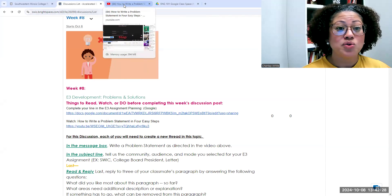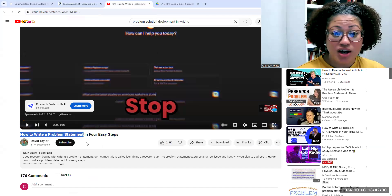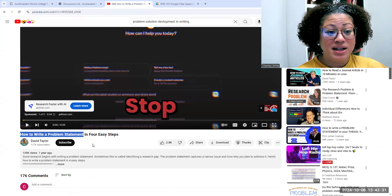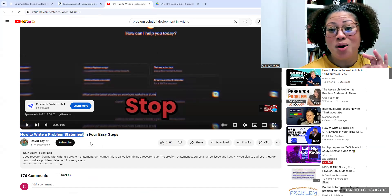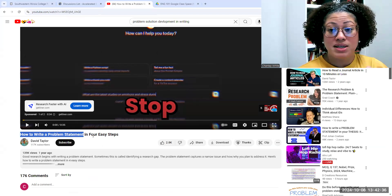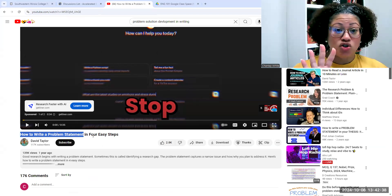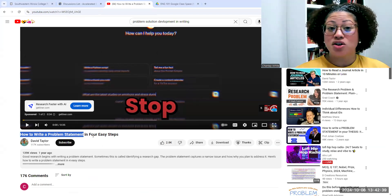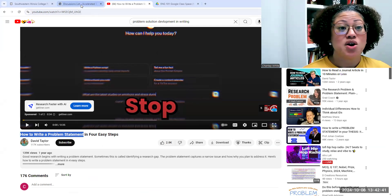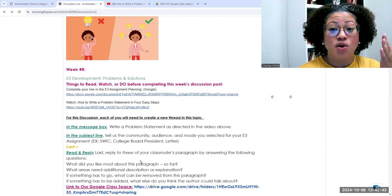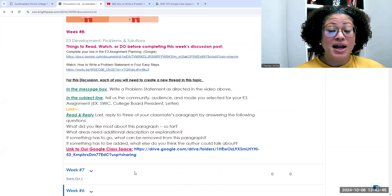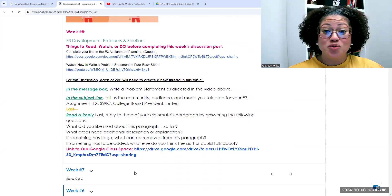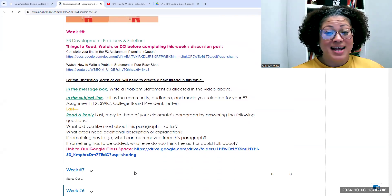I want you to watch this video. It's pretty short. It's only four minutes long or so. It's going to talk about in detail how to write a problem statement. There are four things that you should include. It's going to explain all four things. Once you finish the video in a message box of a new thread, I want you to write that problem statement.